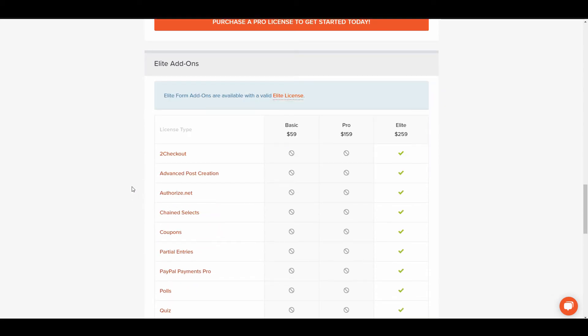So then you get to the Elite Package which is the one I have. And actually if you think about it, $259 for unlimited websites.